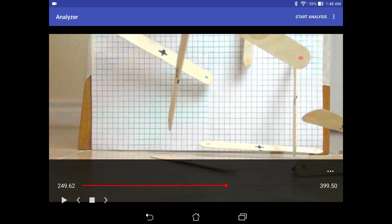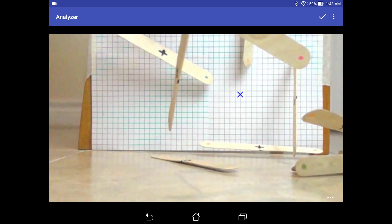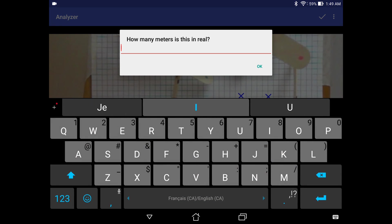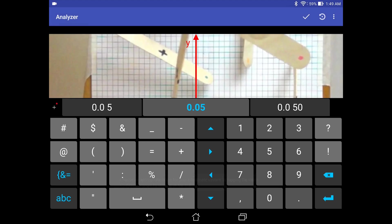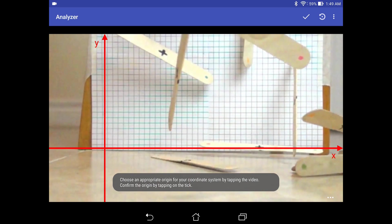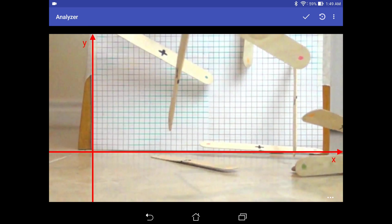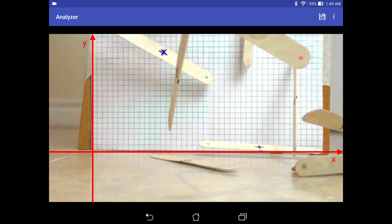And we could click Start Analysis. So then it prompts you to specify a known distance in your video. So you can carefully pick two points in our video. And by the look of things, we have selected a total of 5 centimeters. So that will be 0.05 meters in reality. You can set where you want your coordinate axes to be, your X and Y axes. Then you could do your analysis by pressing every single frame of it. Say I want to track this popsicle stick right here. I could click on its center of mass point.